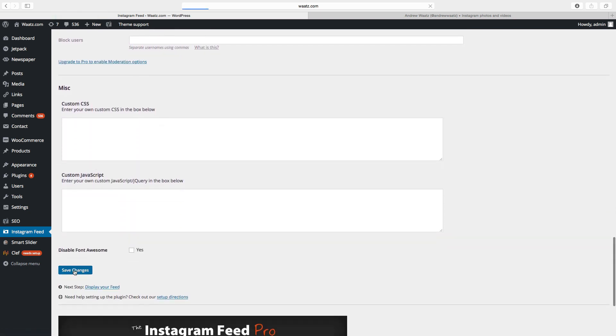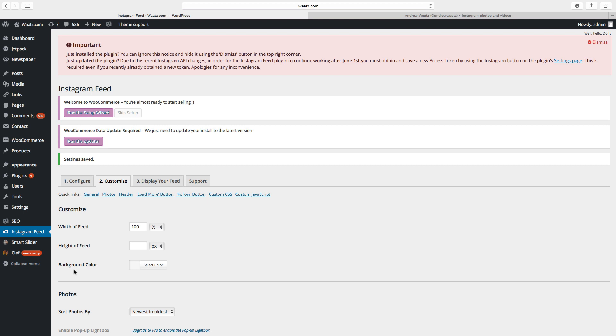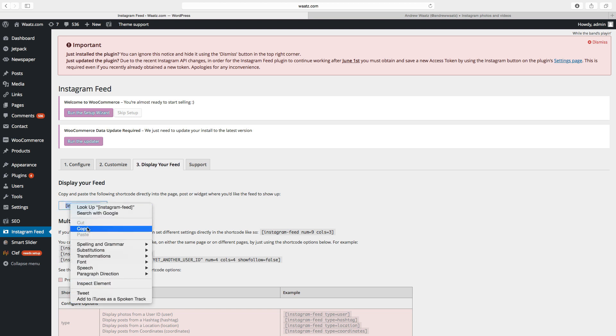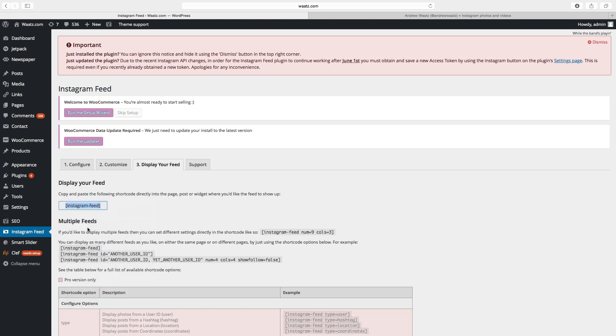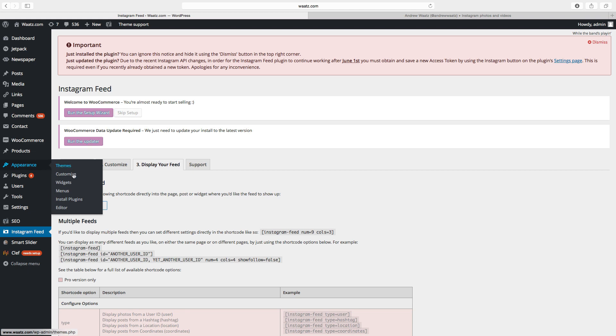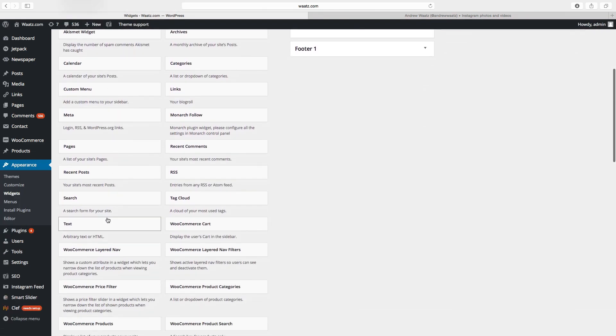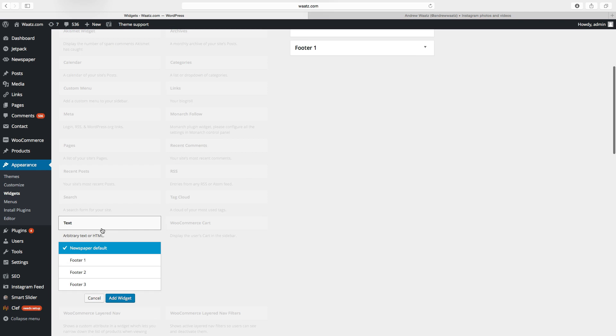save changes. Then we go to display your feed. You just want to copy this shortcode and go to appearance, go to widgets, go to text widget, click on